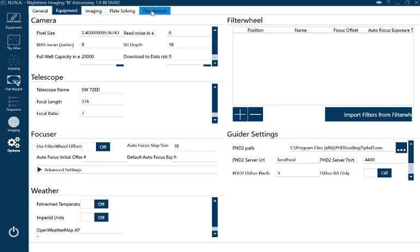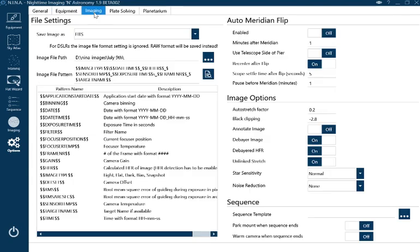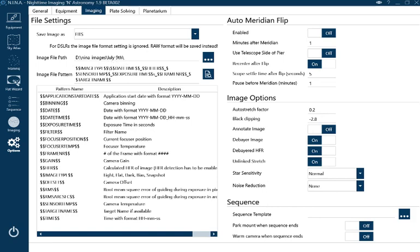Imaging is the next tab. You need to put in your image file path where you want to save your images. You can see I was up last night, July 9th. I've set up a folder for that.